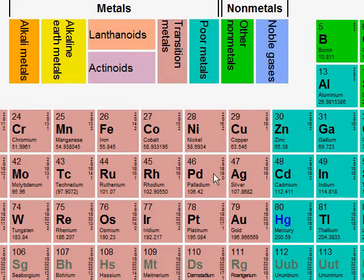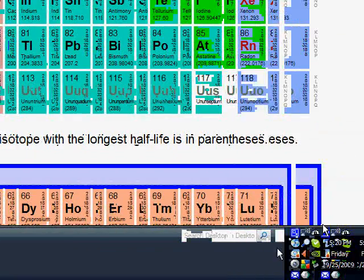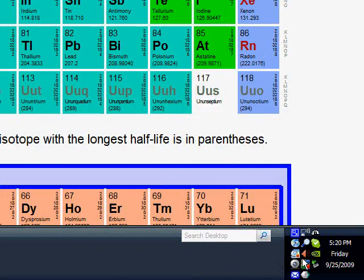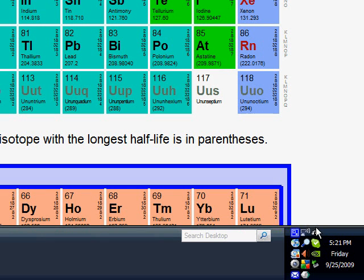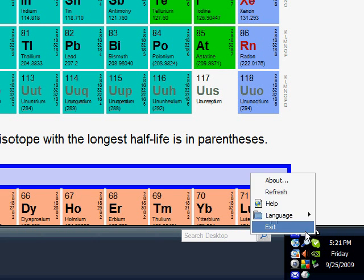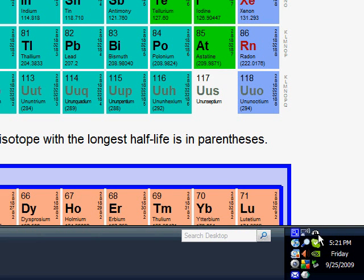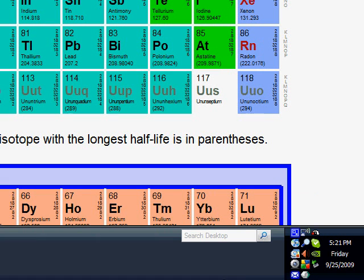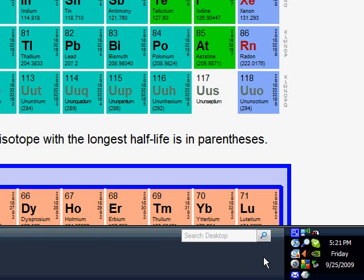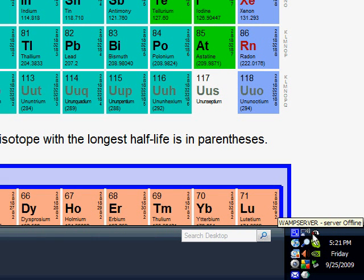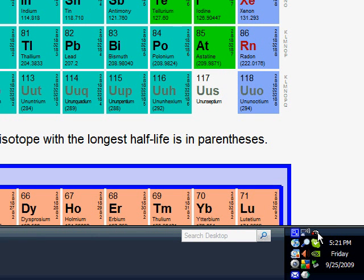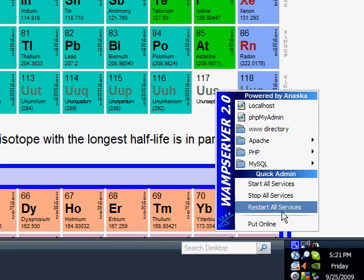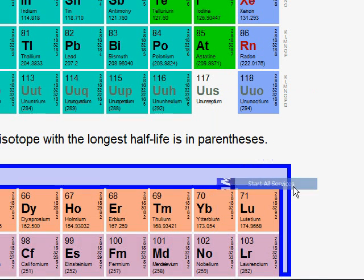So the first thing we want to do is go down to our taskbar at the bottom and go to the icons and find the one that looks like this. If you've just installed it, yours will look like this. You'll see one small red bar, the lock, and then what looks like a speedometer. Click it and say start all services.